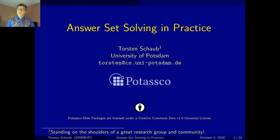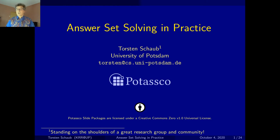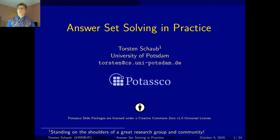Hello and welcome to this very first video edition of our lecture Answer Set Solving in Practice. My name is Thorsten Schaub and I have been giving this lecture on the master level over the last decade or so at the University of Potsdam. Although we started to introduce Answer Set Programming into our bachelor course on Computational Intelligence a few years ago, and the students really seem to like it. I really hope that you will be having as much fun by experimenting with Answer Set Programming.